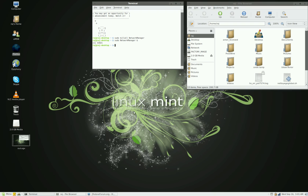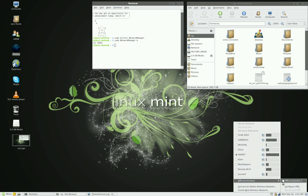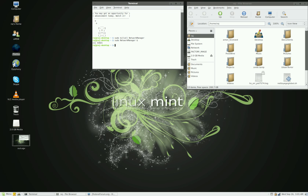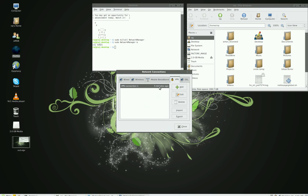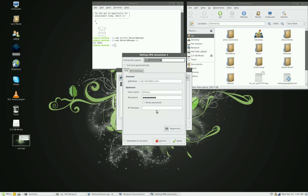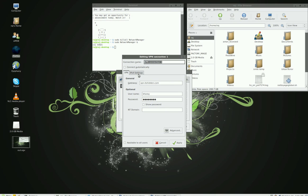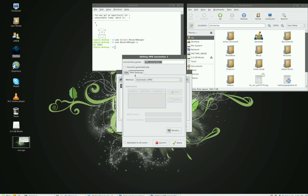Before I forget, there's one more thing you need to do when you go to VPN connections and configure VPN — go to edit. When you configure it, go to IPv4 settings and make it automatic. Make sure it's automatic — not 'Automatic addresses only', but the full automatic option.